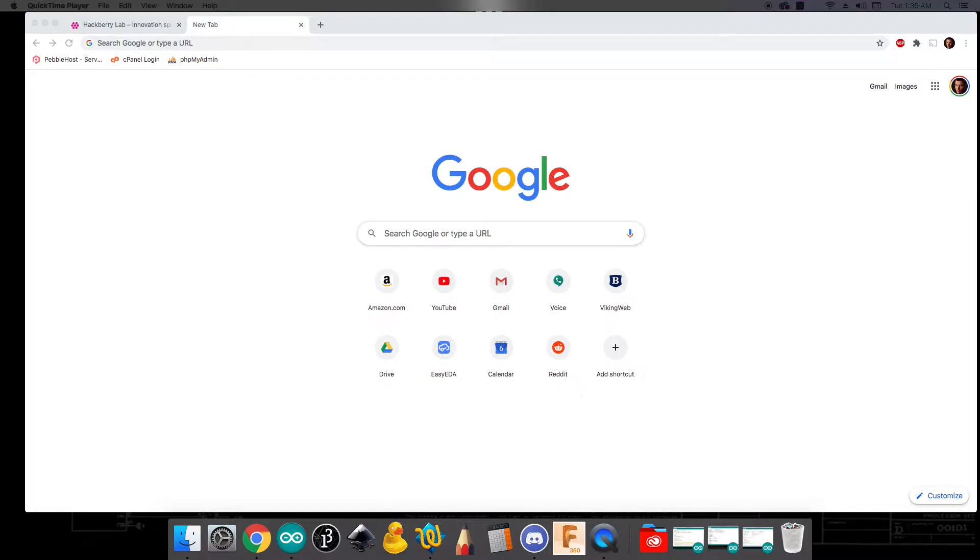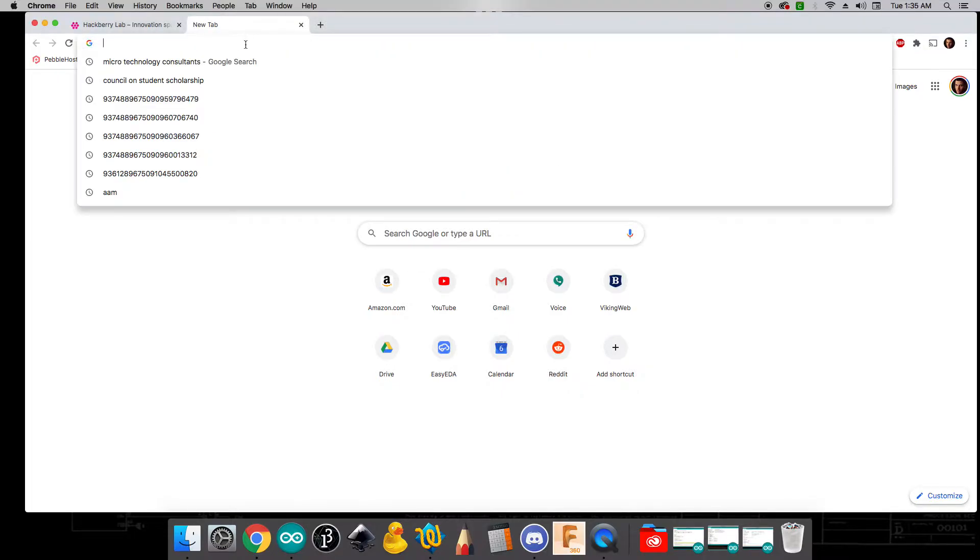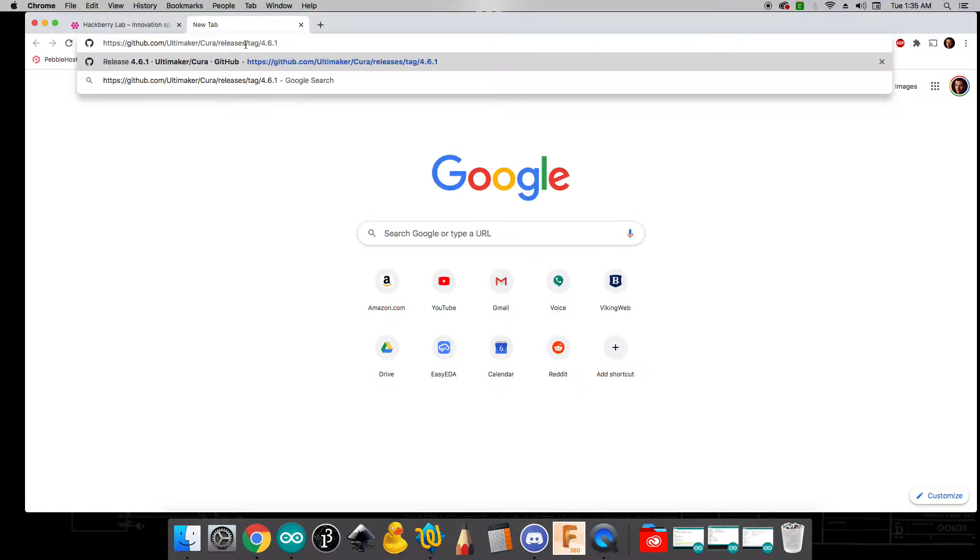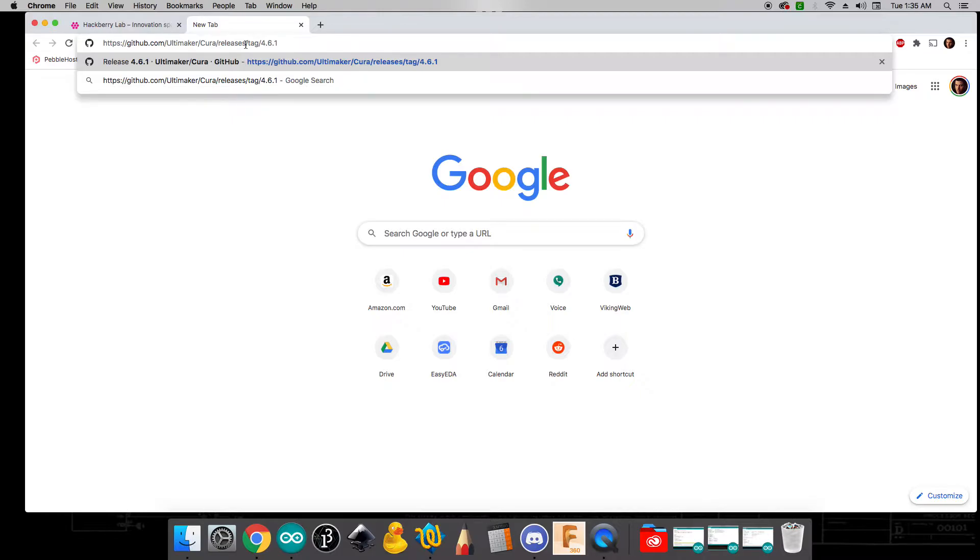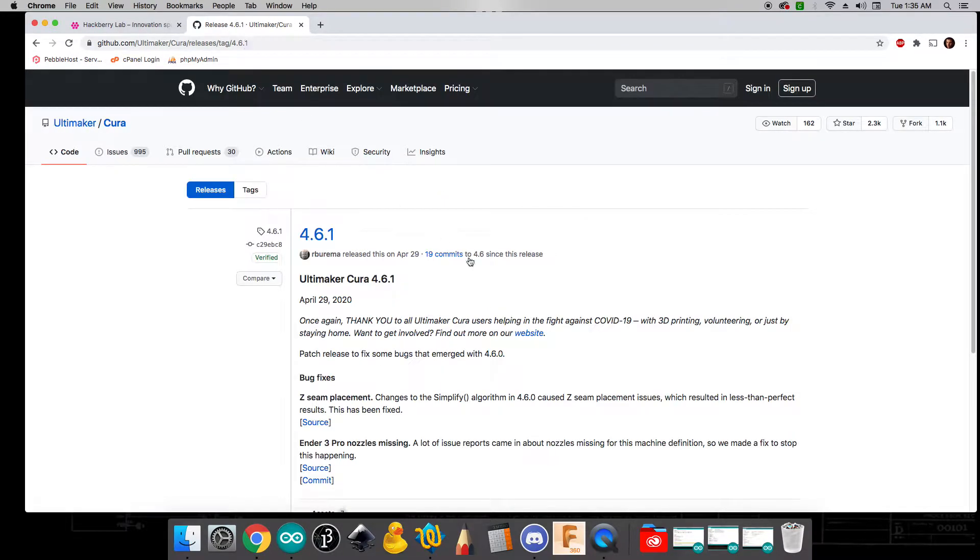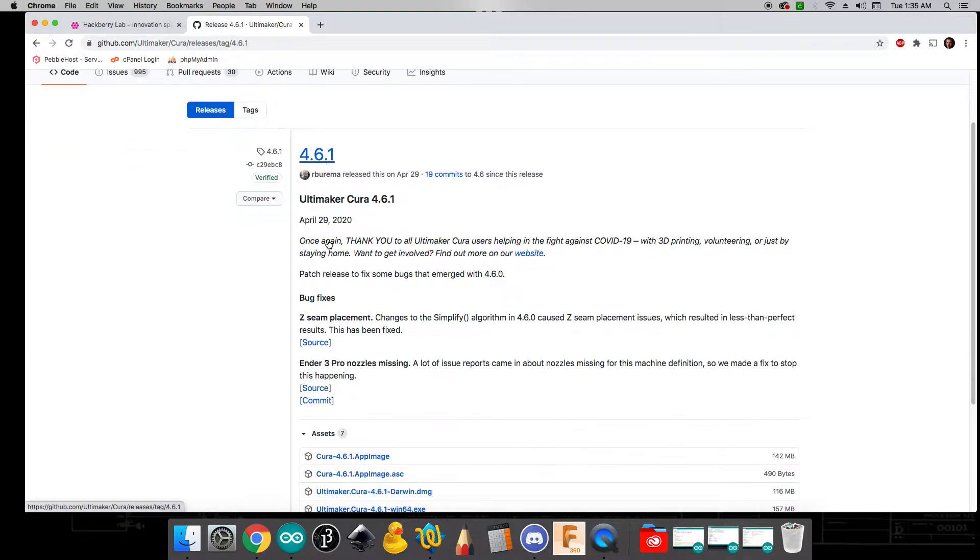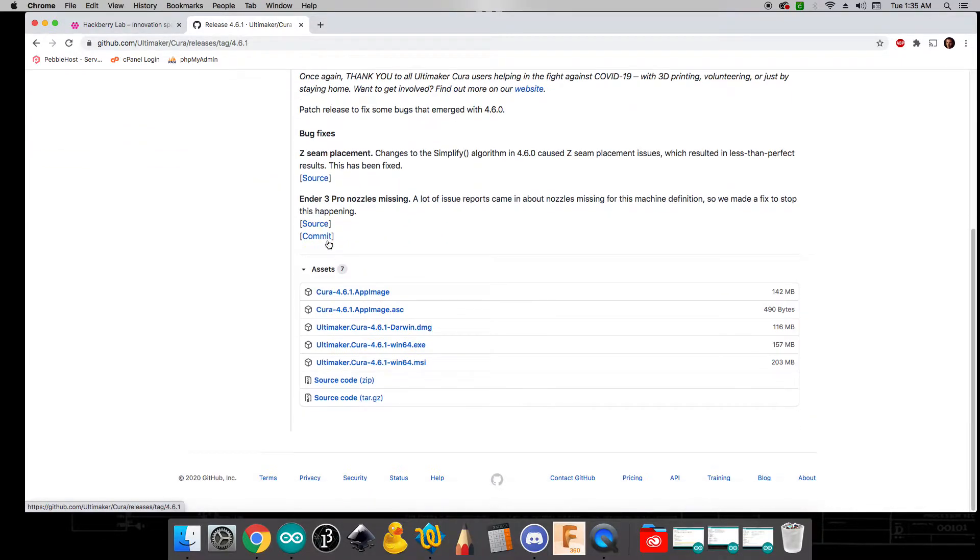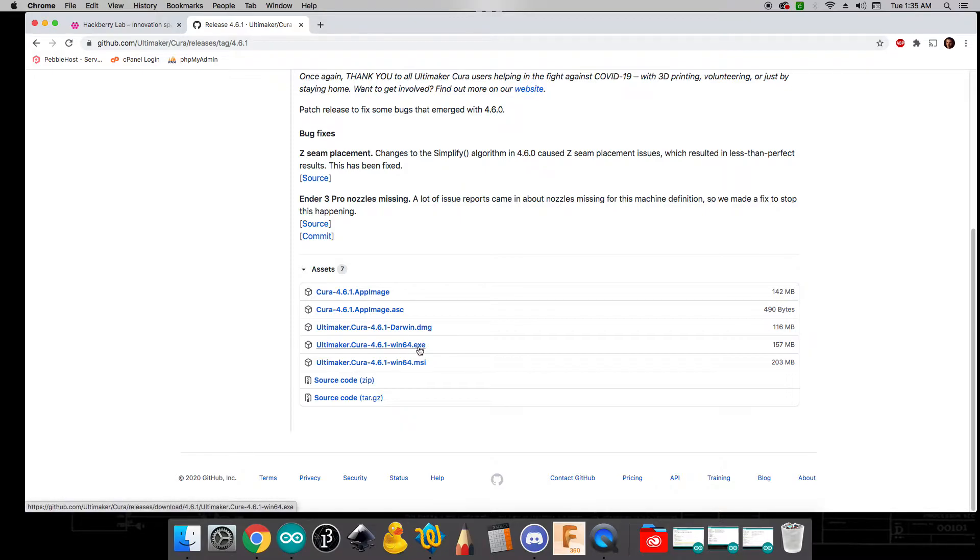One of the very first things that you're going to do is go ahead and install Cura. For this the link is going to be down in the description and we're going to be using version 4.6.1. So if you come here and scroll down you should be able to find the right file for your operating system. If you're on Windows you're going to want to look at this win64.exe version. This is going to be the one for you.